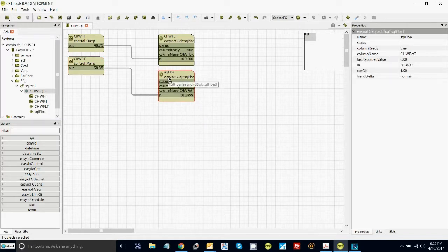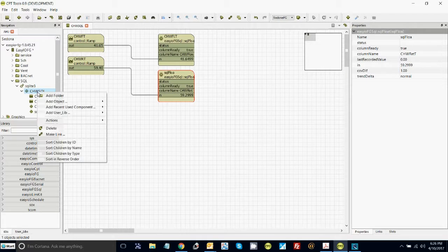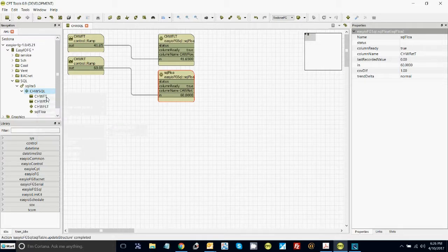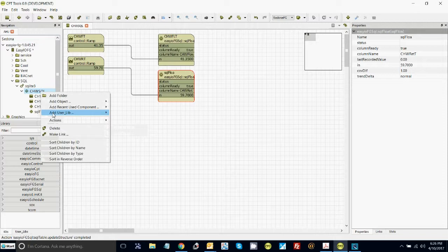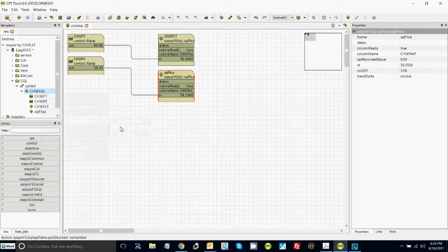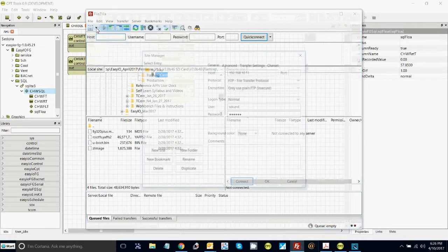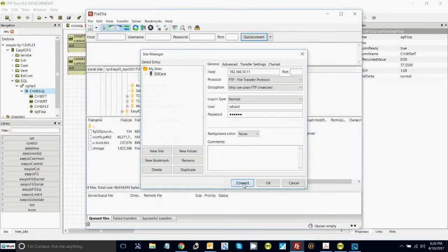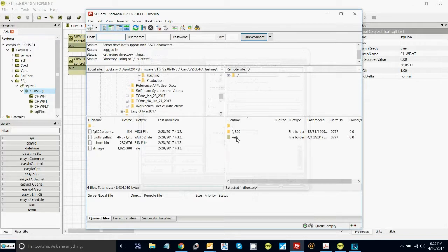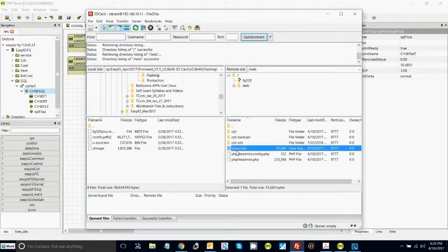Now what we need to do to create the database is move your mouse across to the table name, do a right click, and do action update structure and sync structure. That has now created your database. To prove it let's open FileZilla and go have a look at the SD card because that's where this file will live. Log in — the right hand side is the SD card. Go into web. There's the file we've just created: easyio.db.